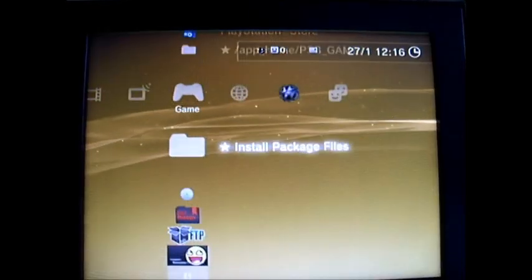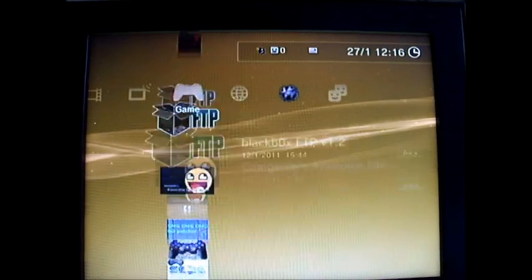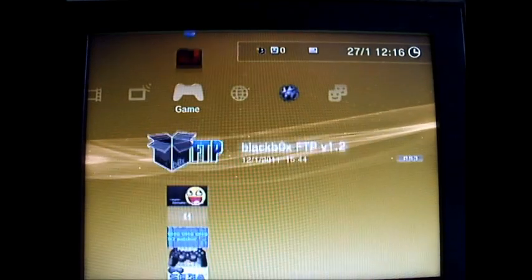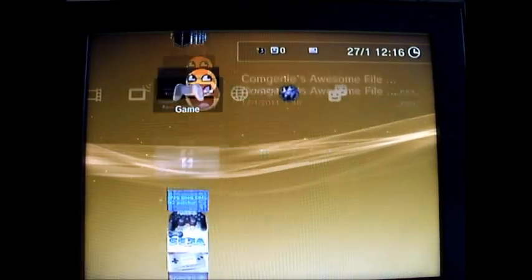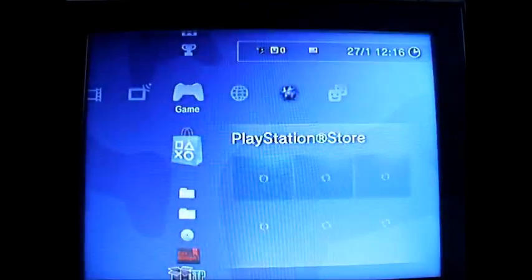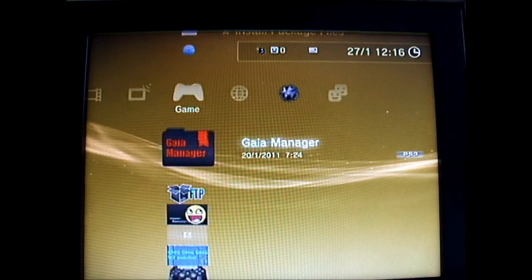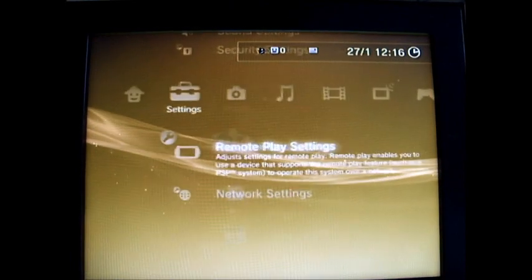Still got all my jailbreaks, all my hacks, mods, whatever you like to call them. Back uploader.